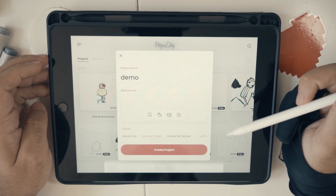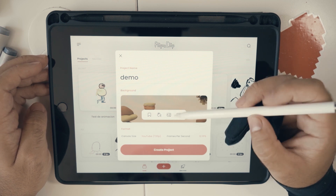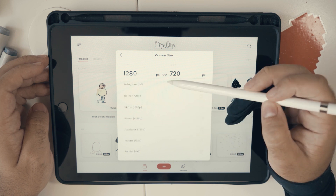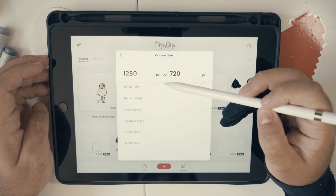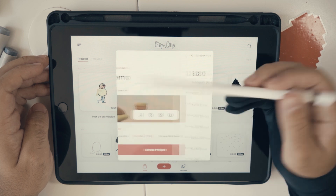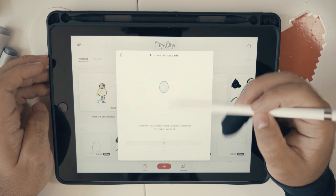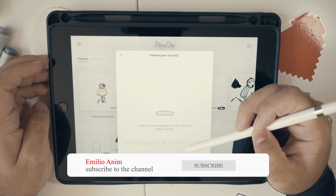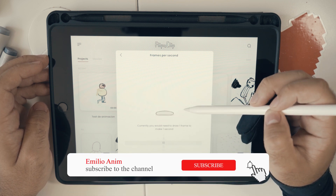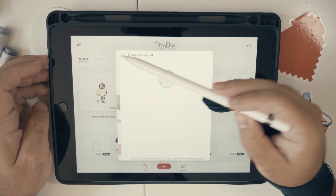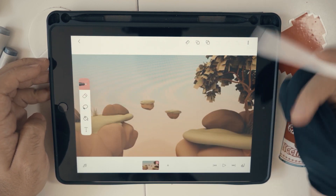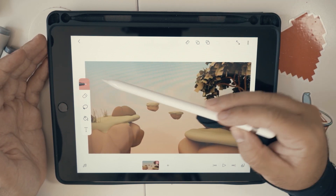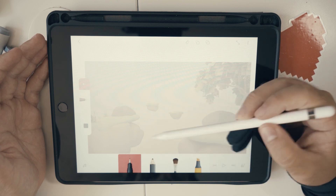Creating projects is pretty simple and you can add your own images to create your own background. In this case I'm adding a 3D background. You also get presets for social media, so if you want to create a TikTok or Instagram video it's pretty simple. You can go from one frame per second to 30 frames per second. I'm going to create a 12 frames per second animation here. The interface is clean and simple.